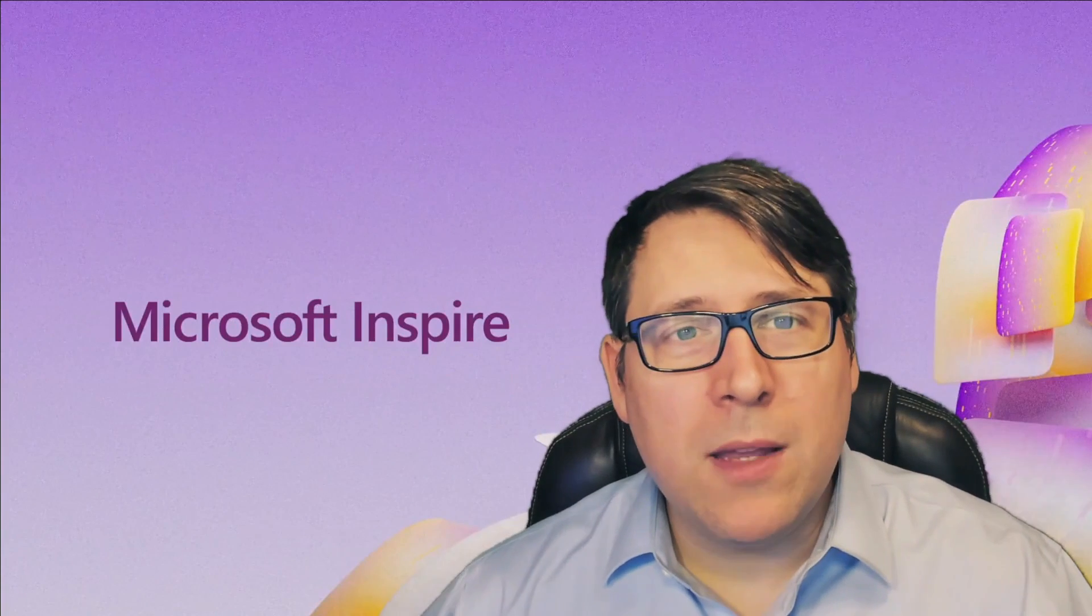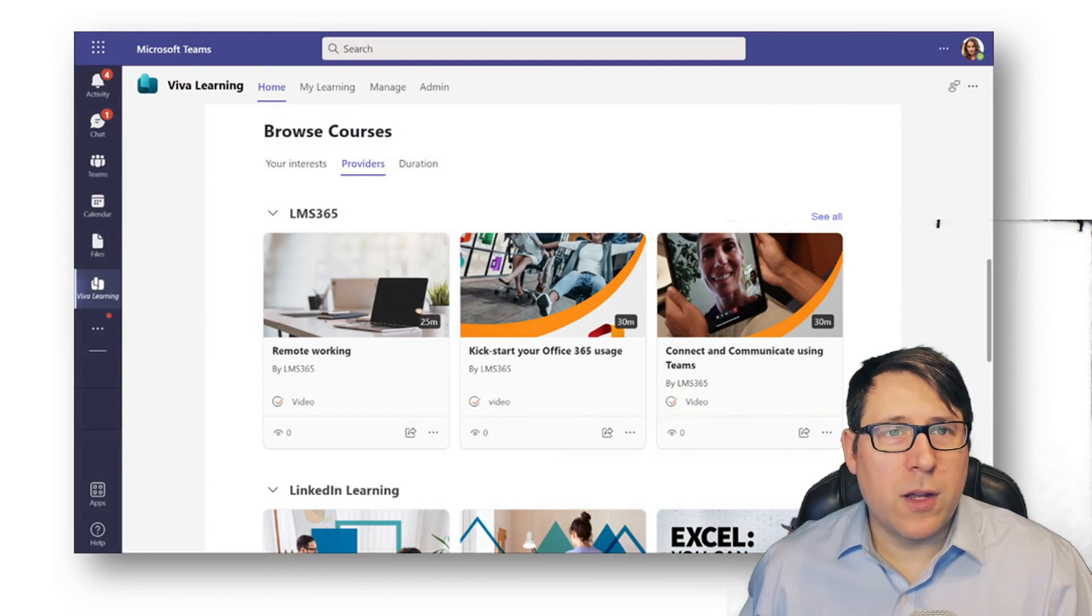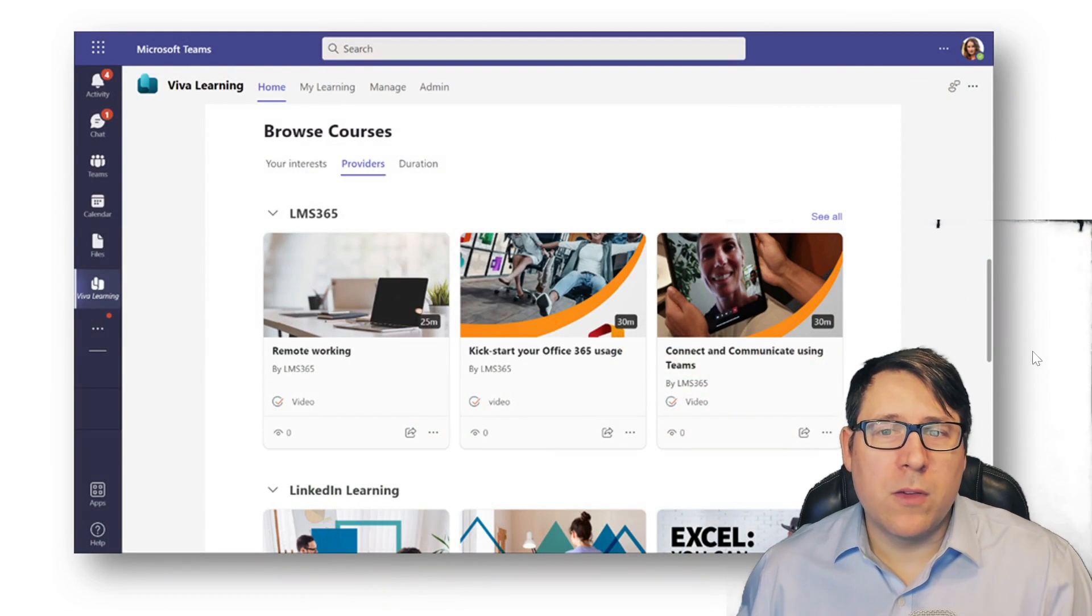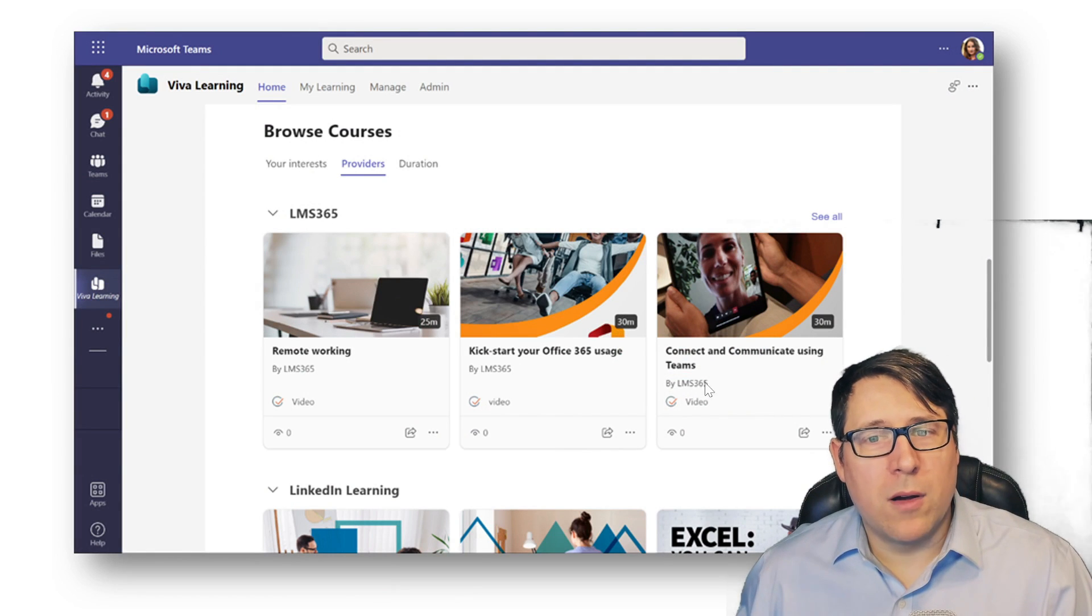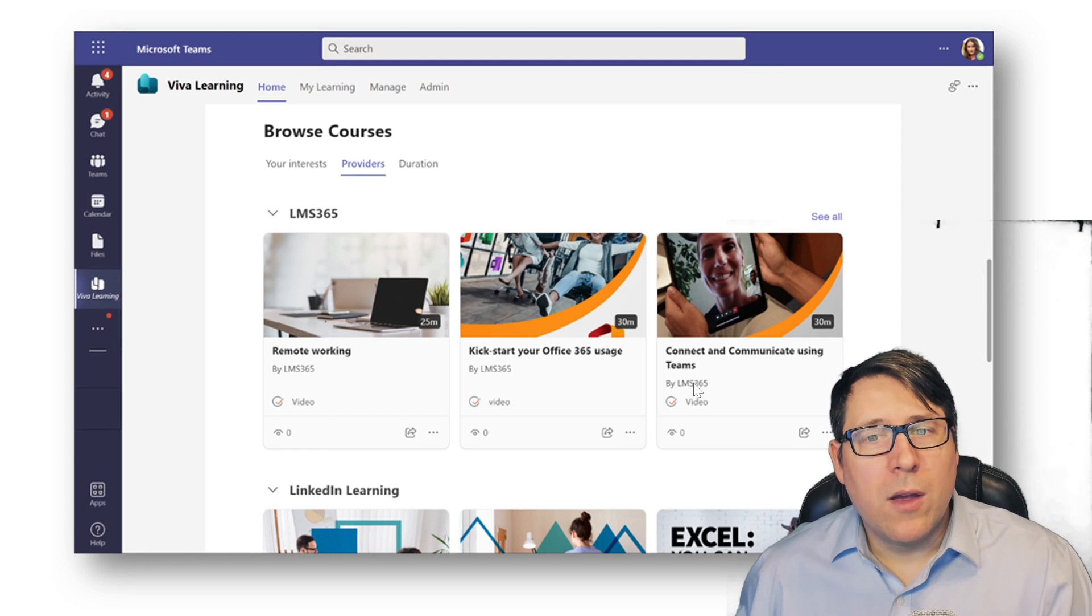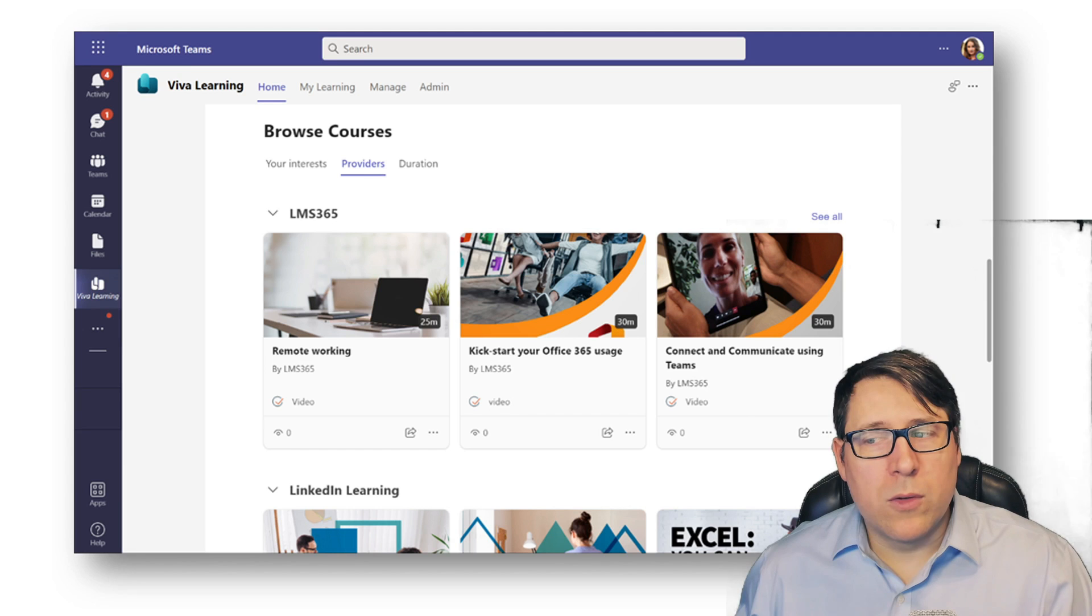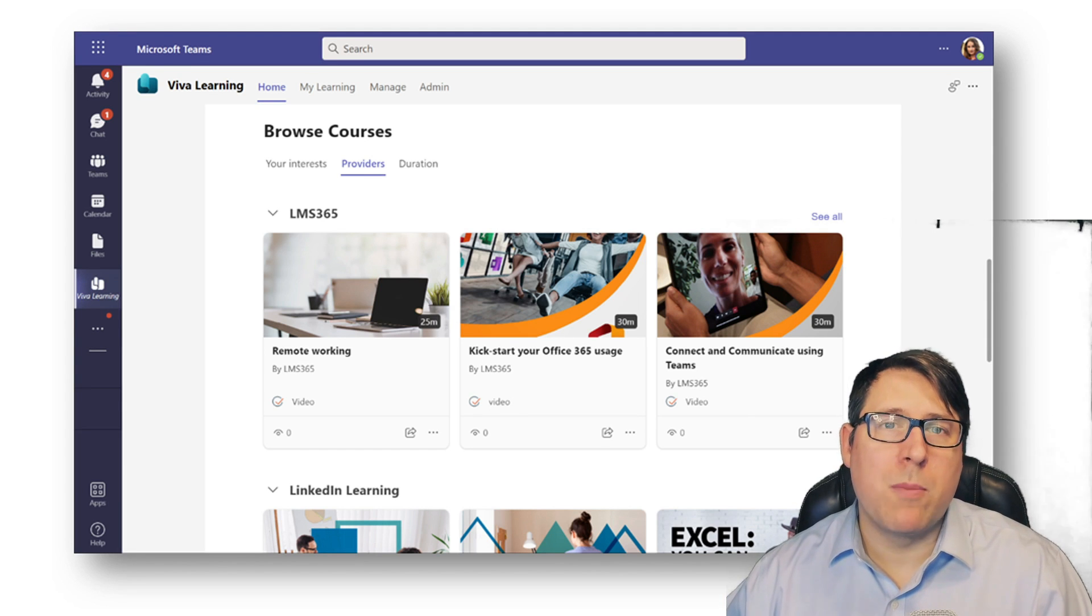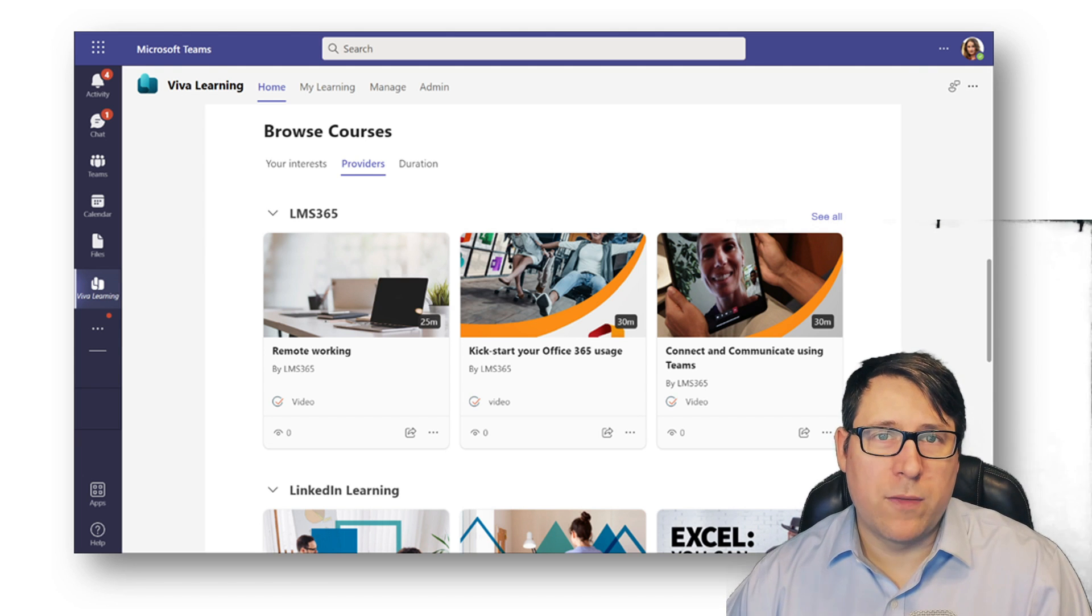And what this means is, for those that are using Microsoft Viva Learning, you can pull that data into the experience. So LMS 365 is an example of a partner. They have a great set of LMS solution sets that sit on Microsoft 365. Their data, their videos, their assets, those course material references can actually be brought directly within the courses that you can explore within Microsoft Viva Learning.